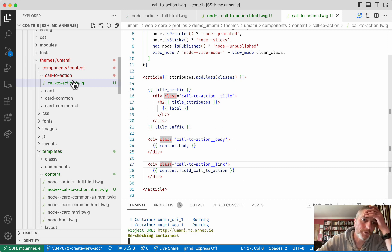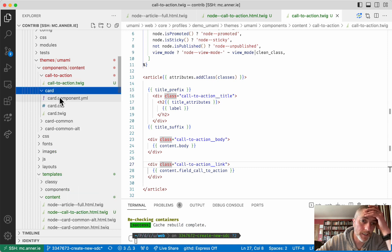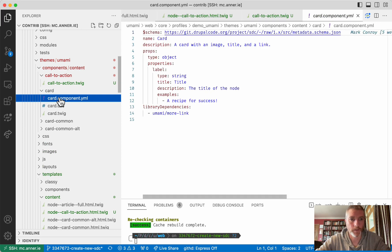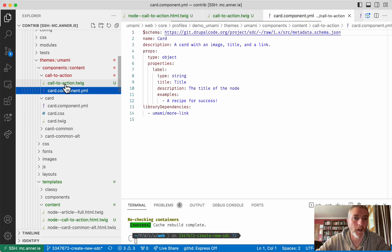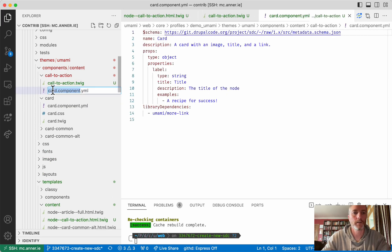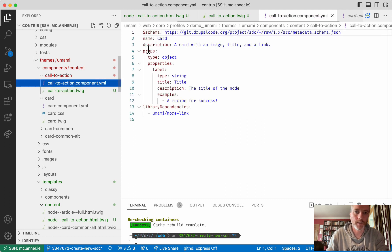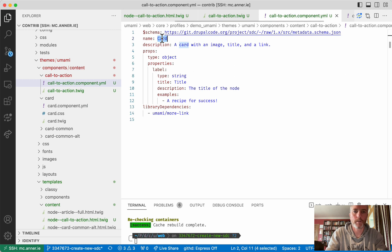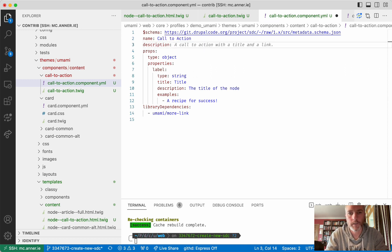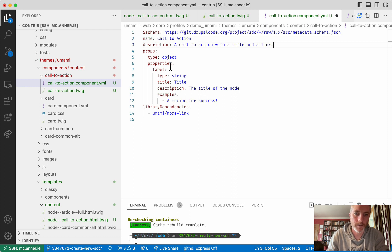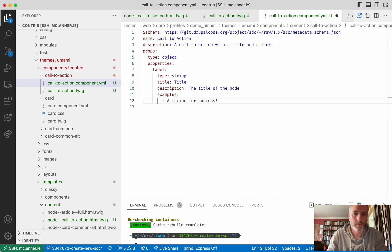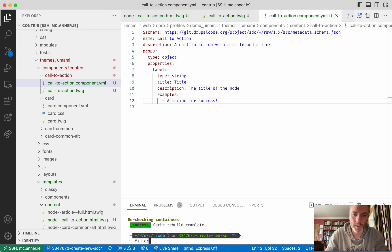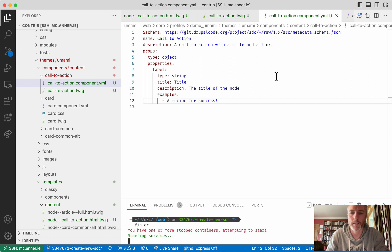When you create your component, you've got your twig file, you also must have a YAML file with the same name that says, you know, it defines the properties of this component. So let's say this one here is going to be called call to action. The description will be call to action with a title and a link. These are all fine, I think. And we don't need this library dependency here. Now we should be able to clear the cache and that should pick up our new call to action component.